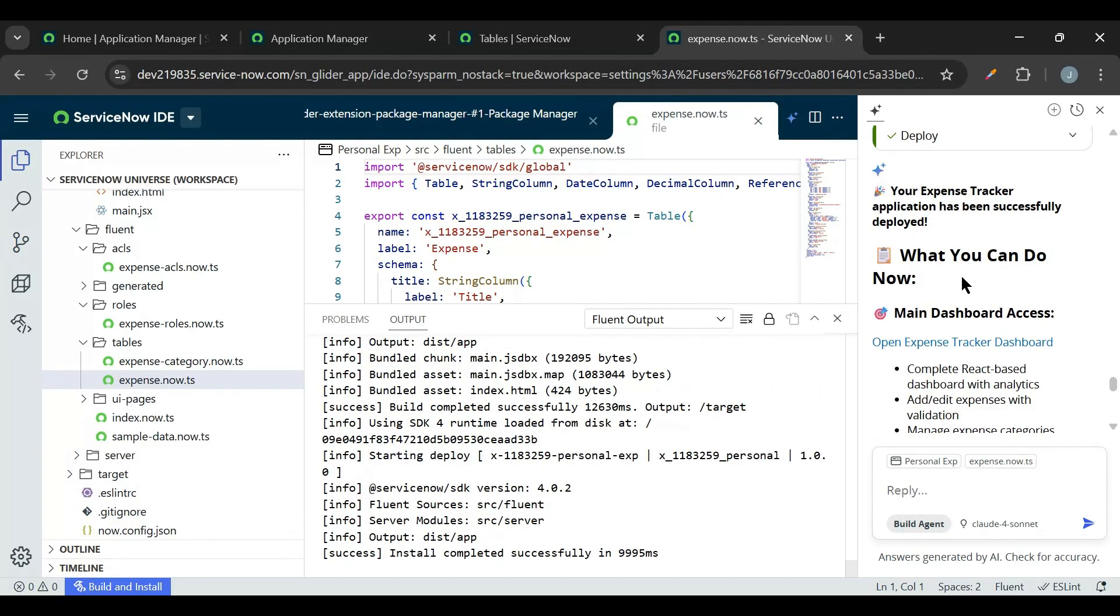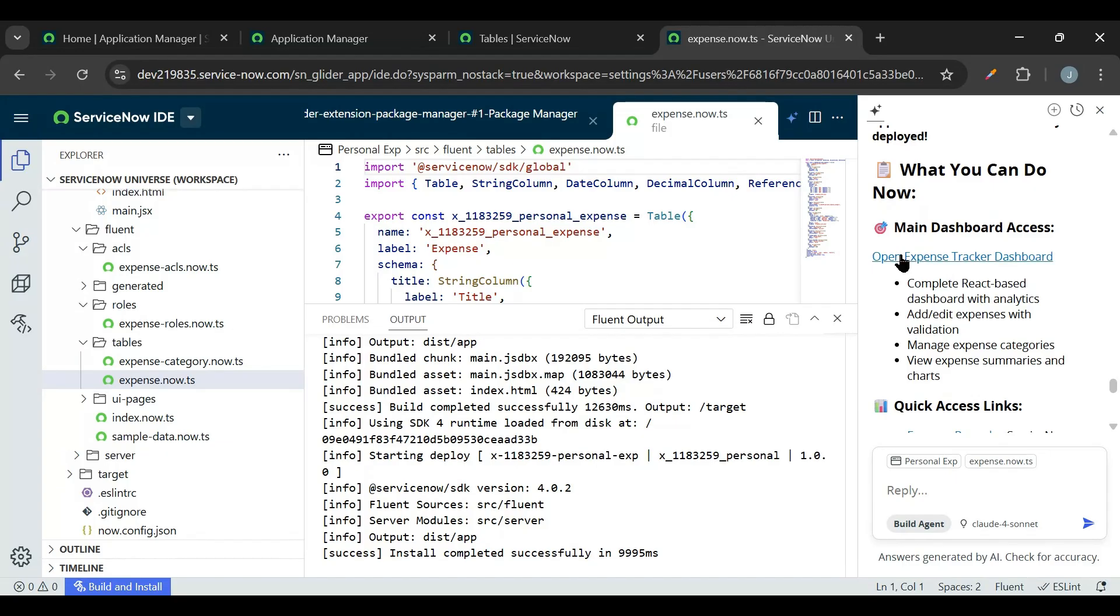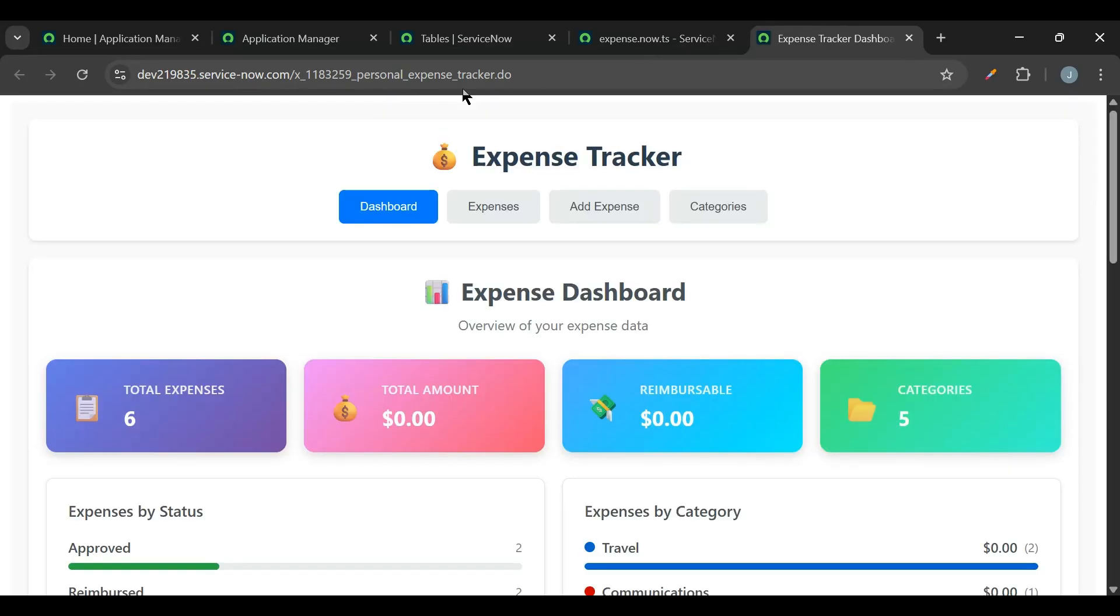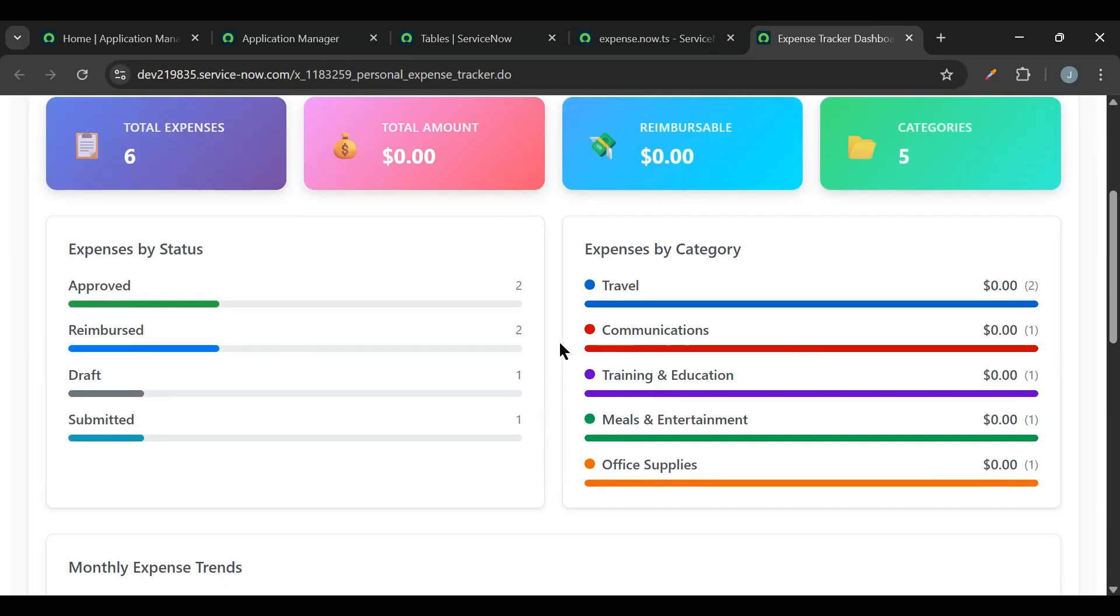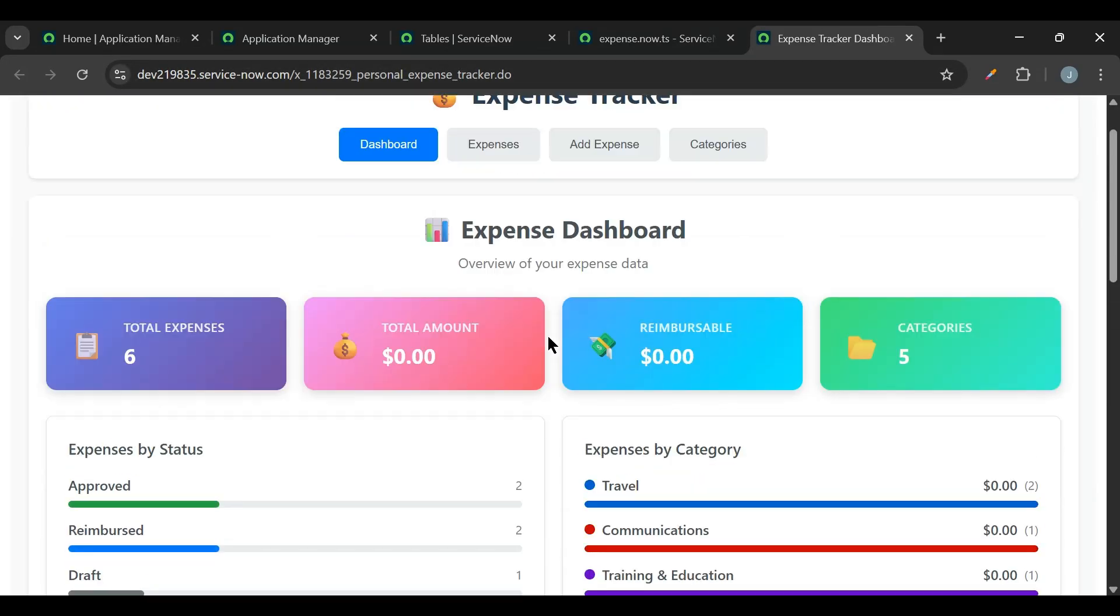Now the application is successfully deployed and now we can see the links here. So if I click on Open Expense Tracker Dashboard, that opens a UI page expense tracker where we can see the UI here.